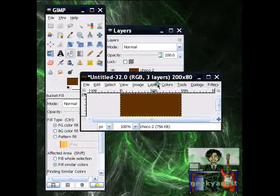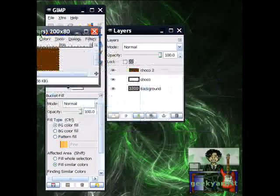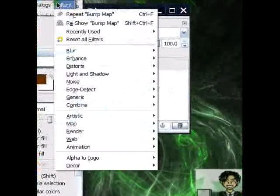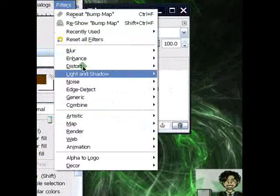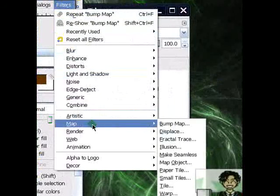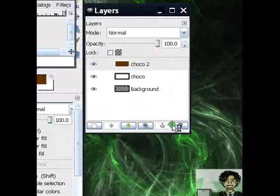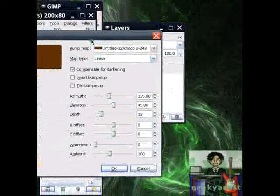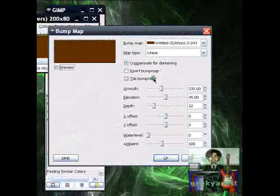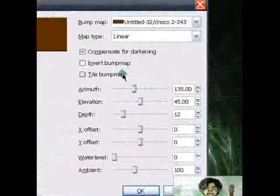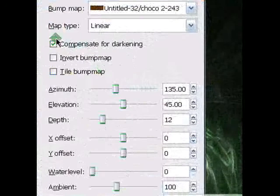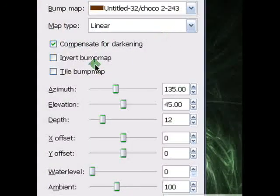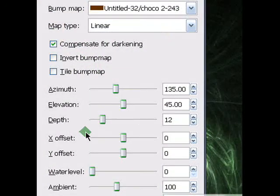Still in the third layer. We pass this to a Filter. Go to Filters. Go to Map. Go to Bump Map. Then make sure the following are followed. So the Map Type should be Linear. Check the Compensate for Darkening. Set your Depth. I'll go with 12. Set your Ambient. I'll go with 100.